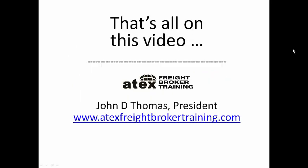That's all on this video. Again, this is John with Atex Freight Broker Training in El Paso, Texas. Thanks for watching.